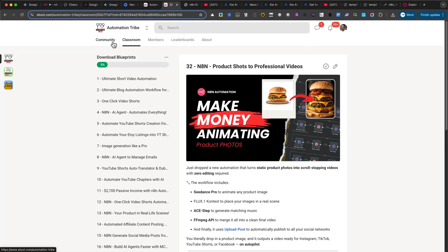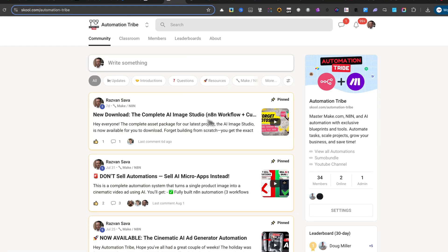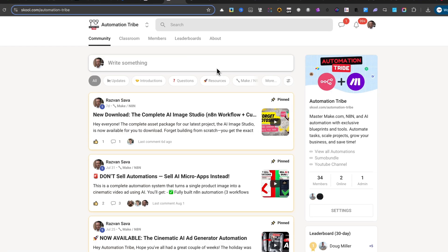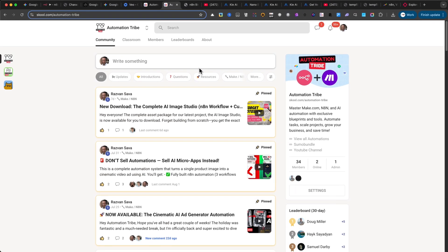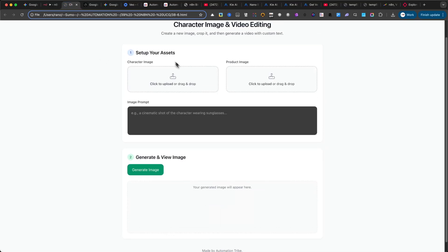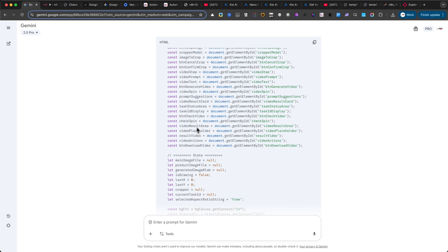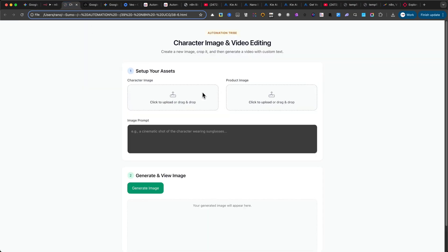So if you're serious about building with AI, don't just watch, join, practice, and start creating. Now, let me show you what I did with Google Gemini. I gave it nothing but text instructions, and it generated a working interface for me, without writing a single line of code.